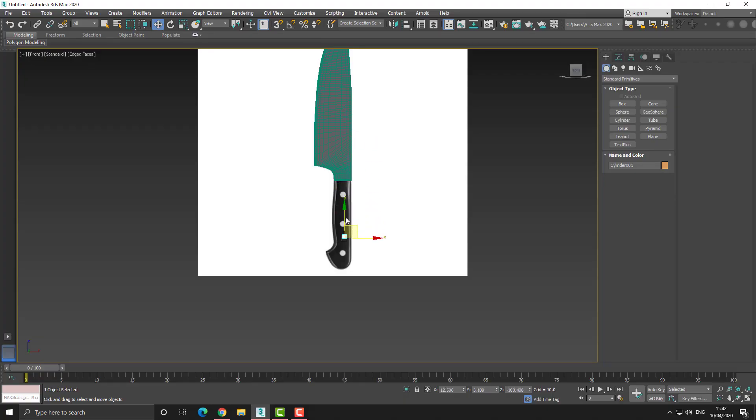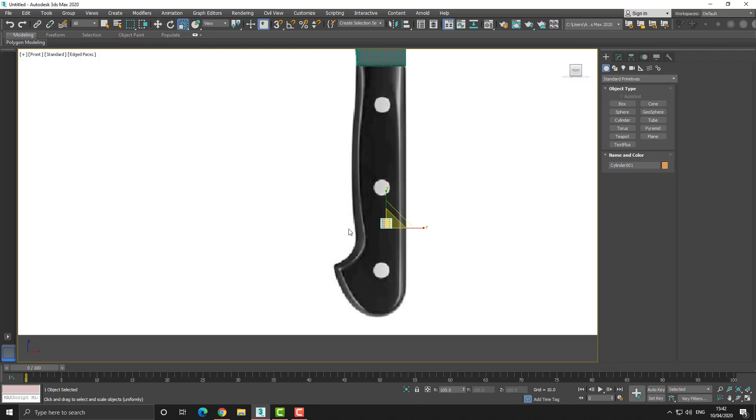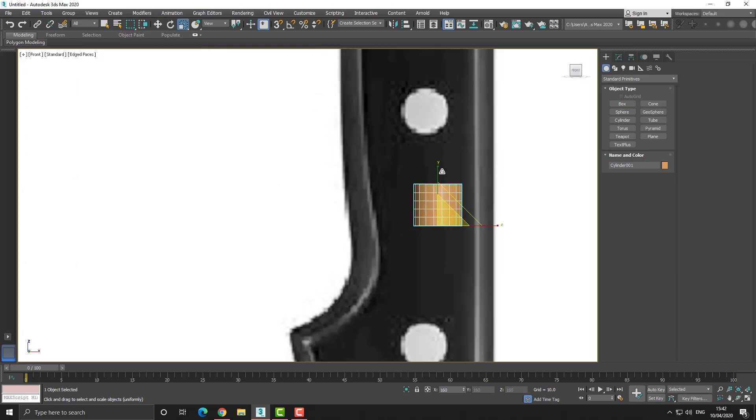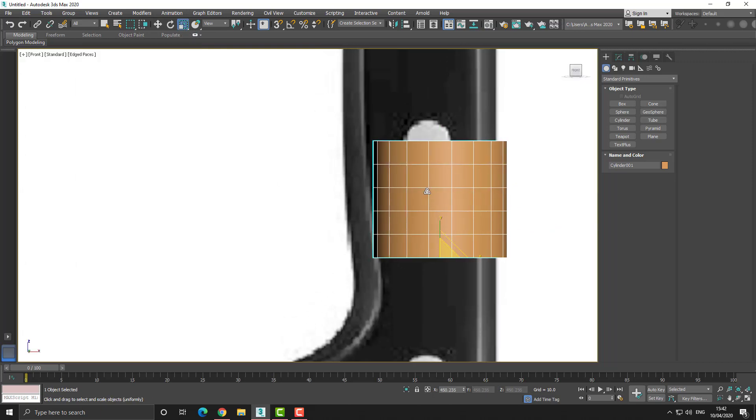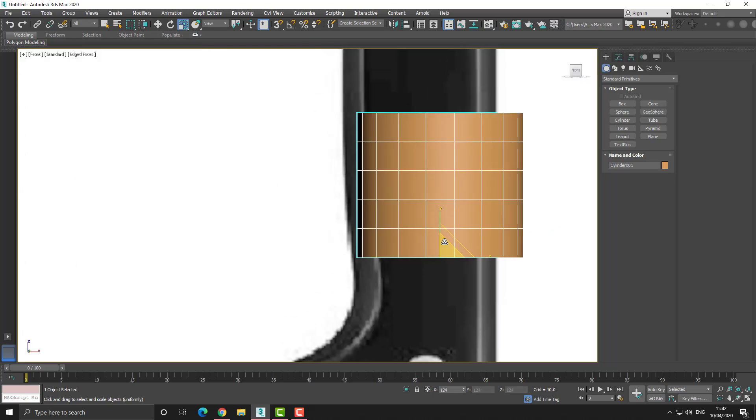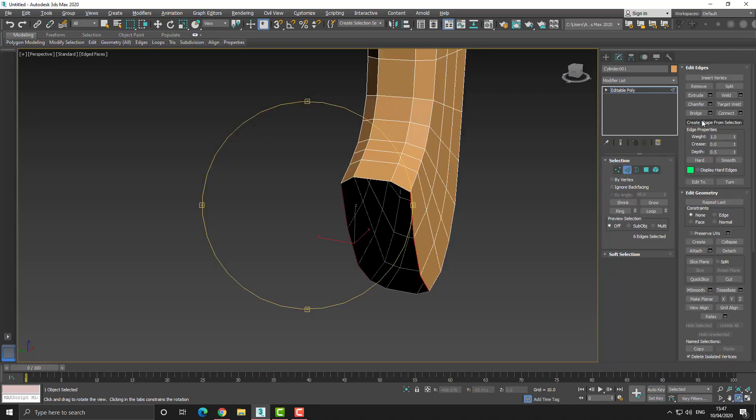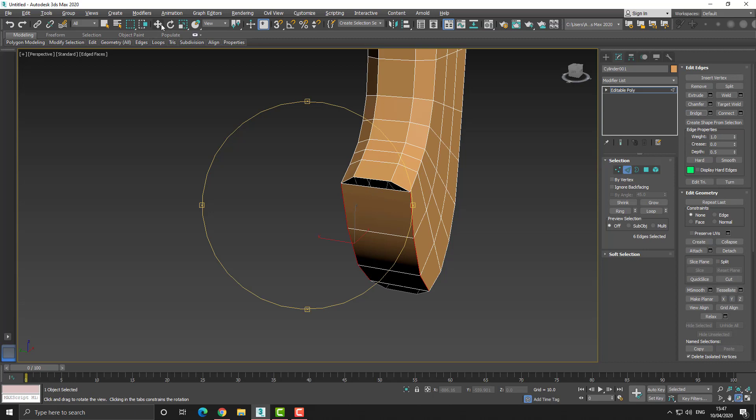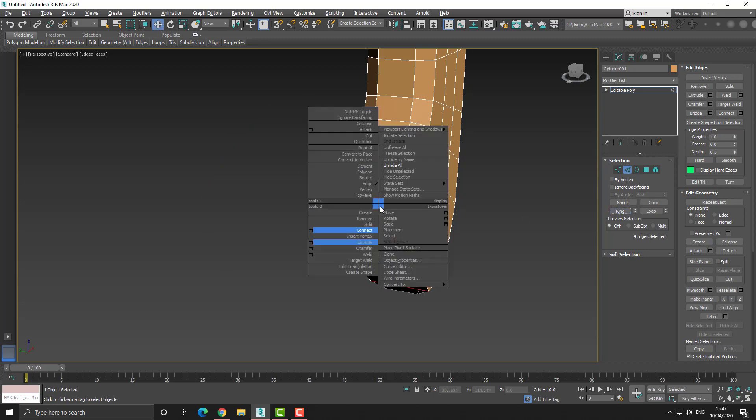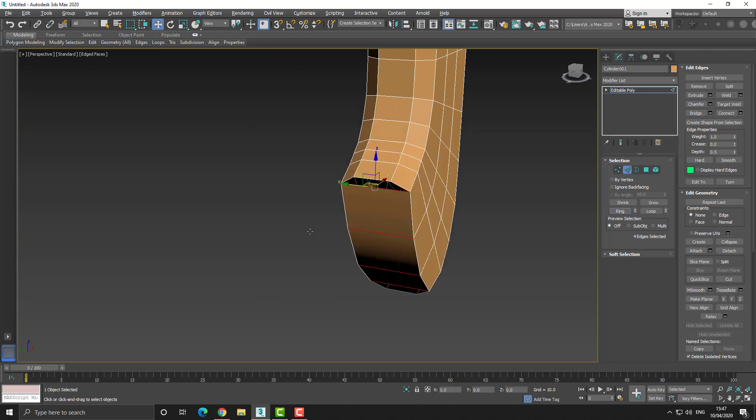The next step after that is the creation of the handle for the blade, and so this is pretty simple. All I do is create a cylinder and then I just start to remove some of the edges in order to get that more chiseled appearance.